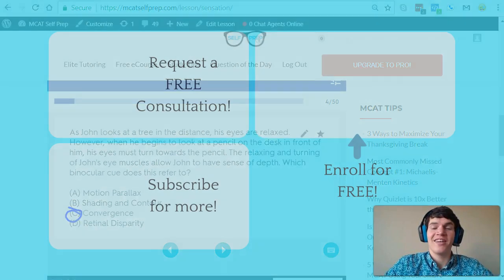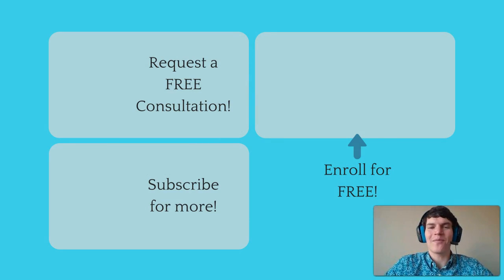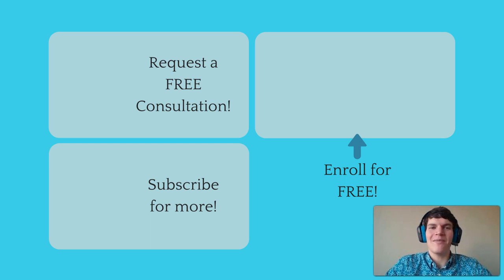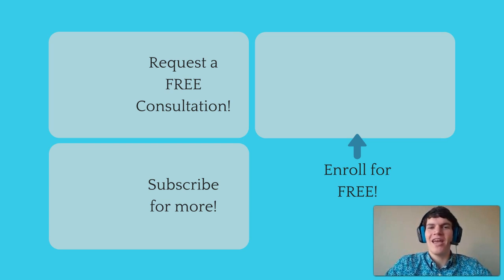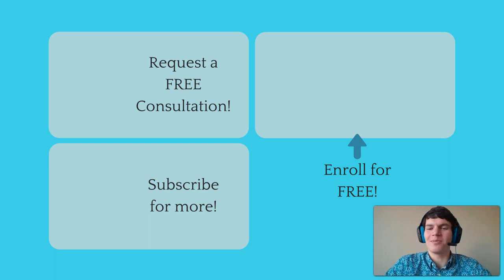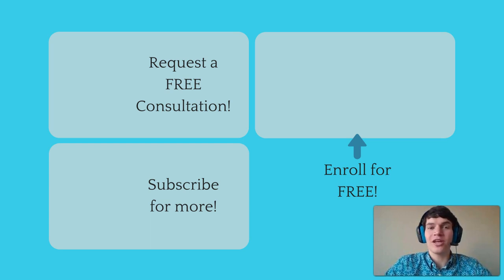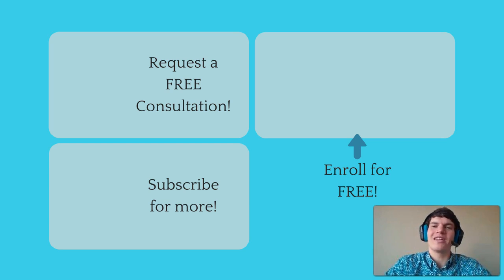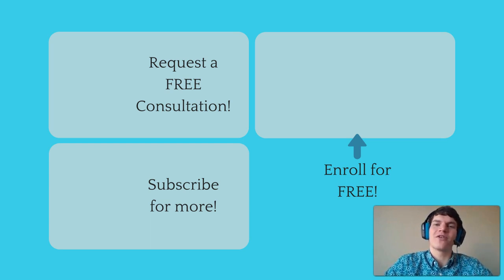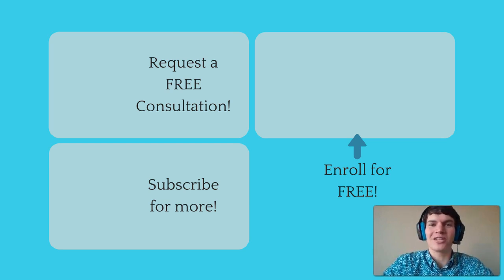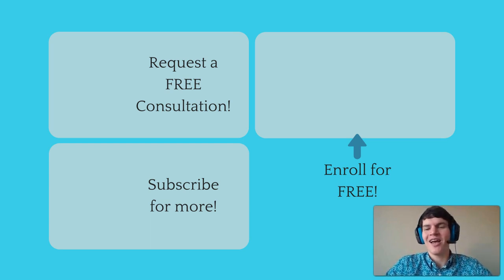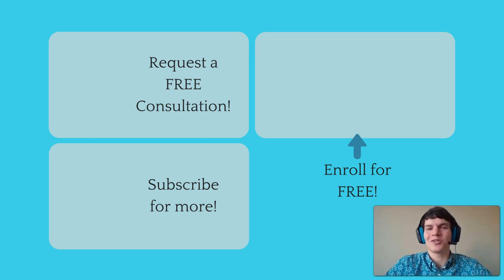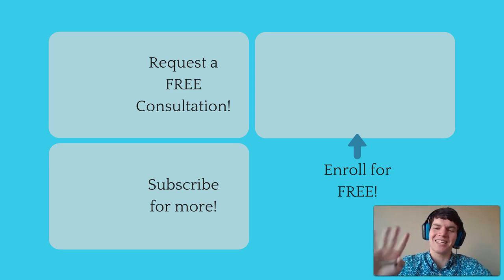If you liked this MCAT question of the day, be sure to give it a like. For more MCAT questions of the day, be sure to subscribe to this channel and enroll in our free MCAT prep course found at MCATselfprep.com. If you are really looking to maximize your MCAT score, feel free to visit my tutoring profile page and request a free 10-minute phone consultation. I would love to chat with you about your situation and how you can maximize your MCAT score. I look forward to hearing from you soon, and we'll see you next time.